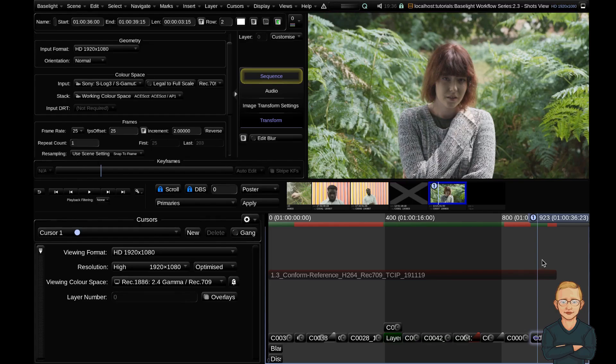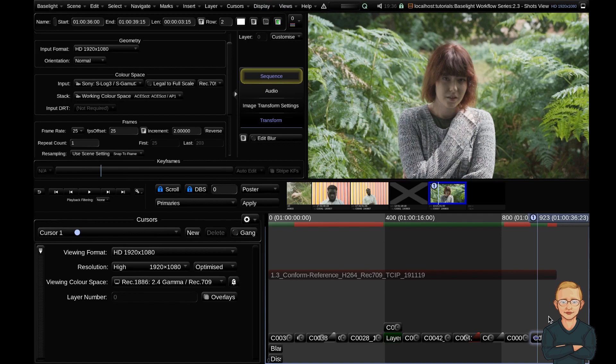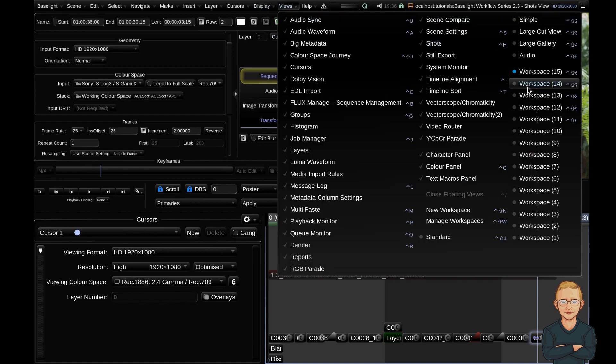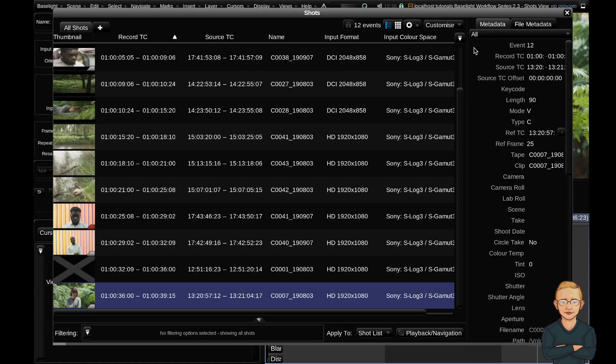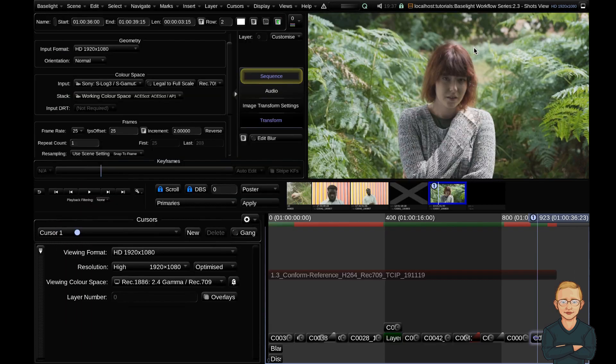Hello and welcome to the fourth video in the Baselight workflow series. Today's video is going to cover the Shots view. The Shots view is available in the View tab under Shots, and the shortcut key is Ctrl H.